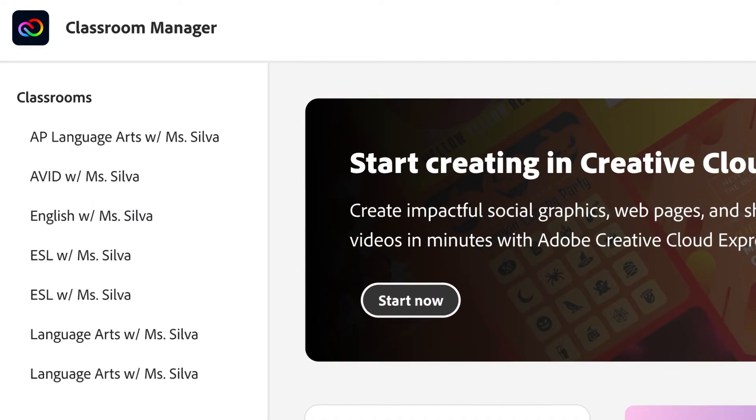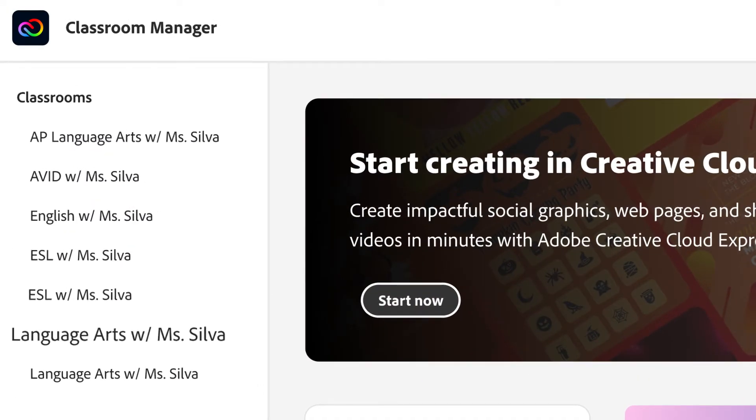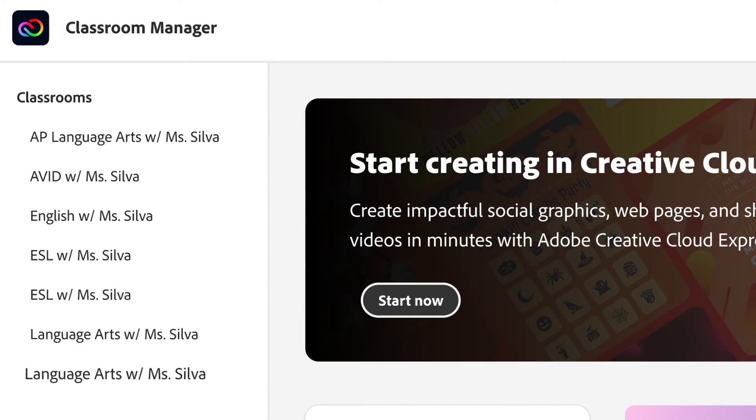In Classroom Manager, you can create as many classrooms as you need. You can see all the classrooms you've created.